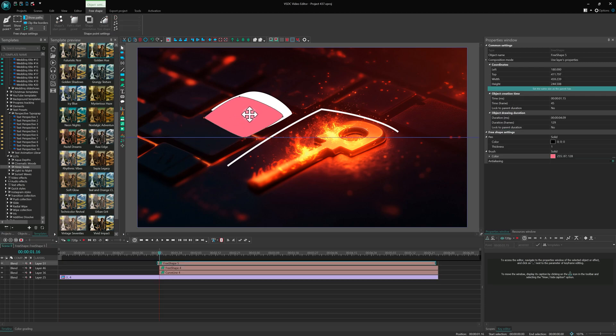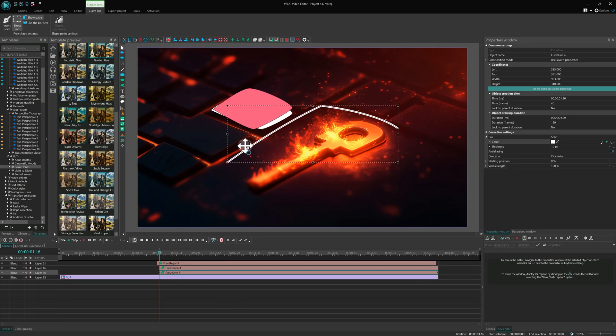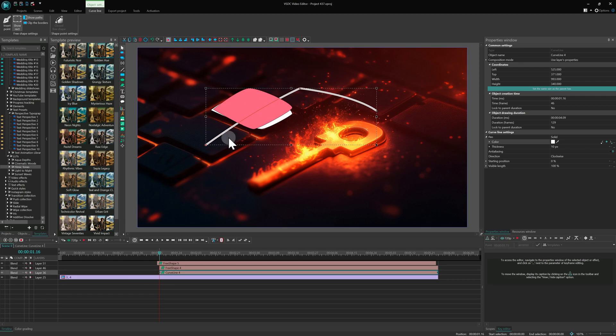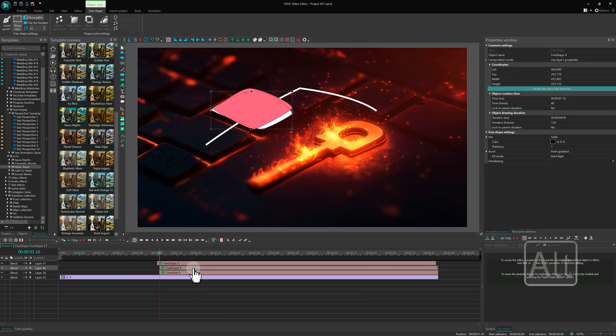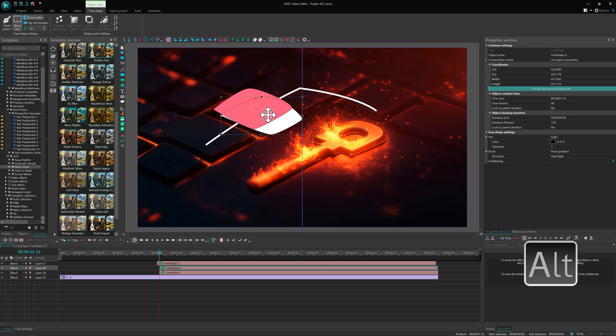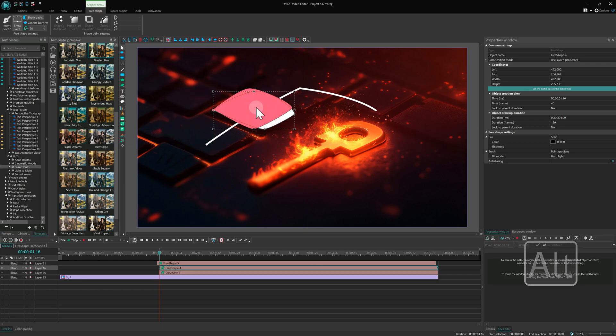Now let's talk about Alt. If you're working with multiple layers on the timeline and need to select one or several objects buried under others, Alt is your best friend. Alt is partly connected with the timeline.